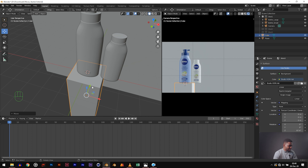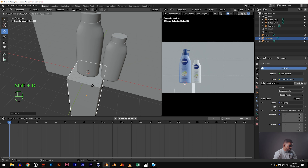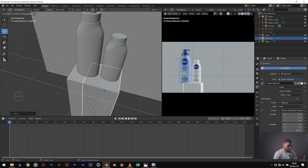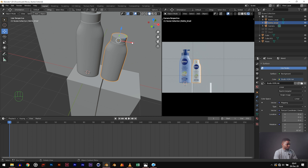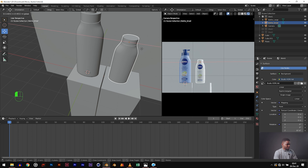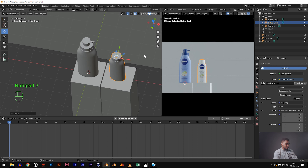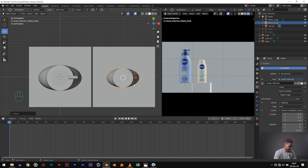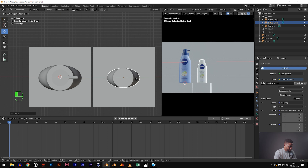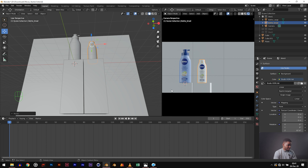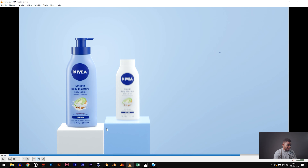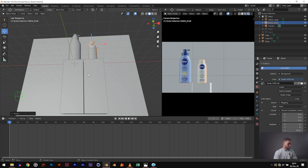Now duplicate this cube — Shift D to duplicate, hit X to move it on the X axis. Keep a little space between them. Now shift the small bottle so it's somewhere in the middle. Hit 7 for top view, make sure it's right in the middle. I think we should also adjust our camera view just a little bit so we can see the top of the boxes. Hit zero to go into camera view, then use the middle mouse to drag it down a bit.